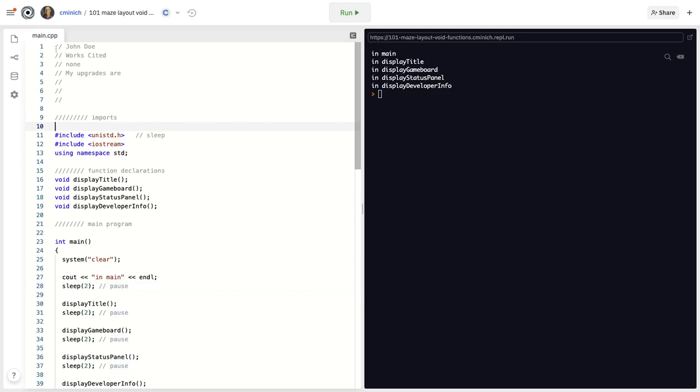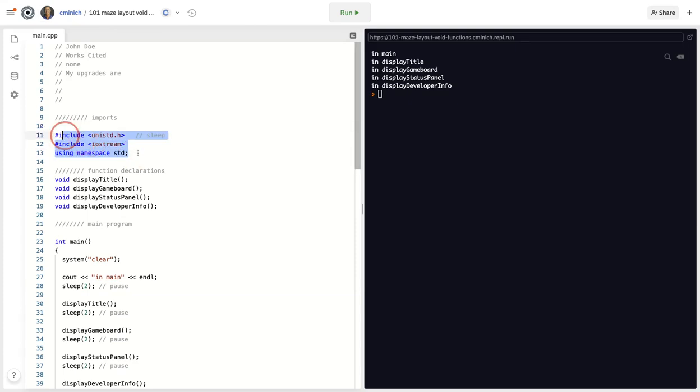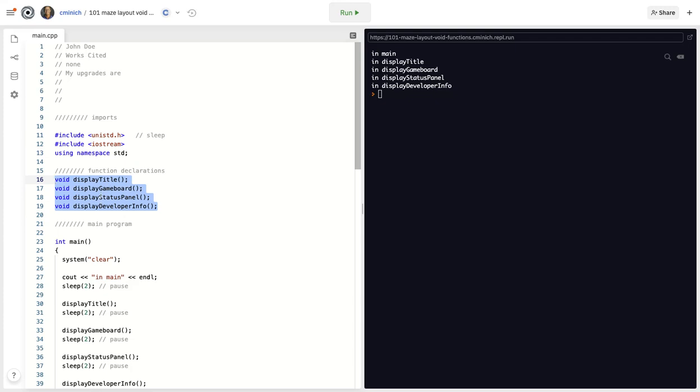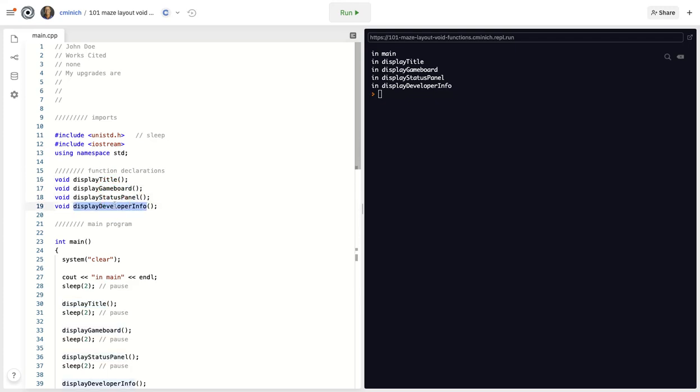When the program first executes, that is when you click the run button here at Replit, a bunch of stuff is read into the computer's memory behind the scenes, some imports, but these declaration statements, those are simply warnings to the computer from the coder, you, that there are these four unique functions that you made up and that this is how you spell their names.